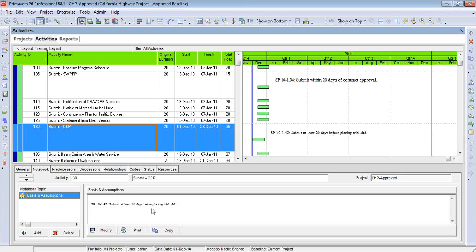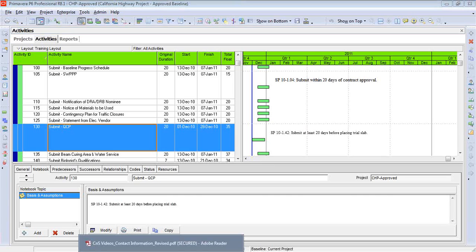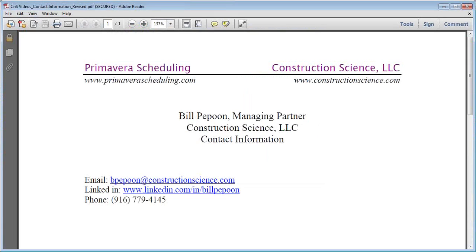I hope you enjoyed this. If you found it beneficial or if you'd like to discuss it, I'd encourage you to call me. We are professional trainers. I've been working with Primavera products now for 25 years. You'll see that we have a couple of websites: PrimaveraScheduling.com is our website specifically for Primavera P6 training, and we also have other services at ConstructionScience.com. Thank you, and I hope to hear from you.